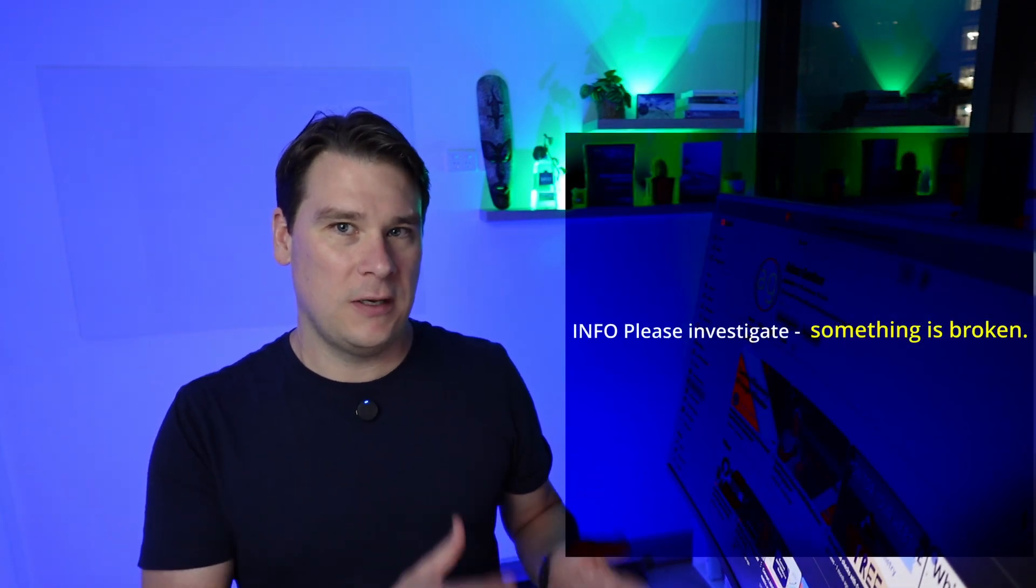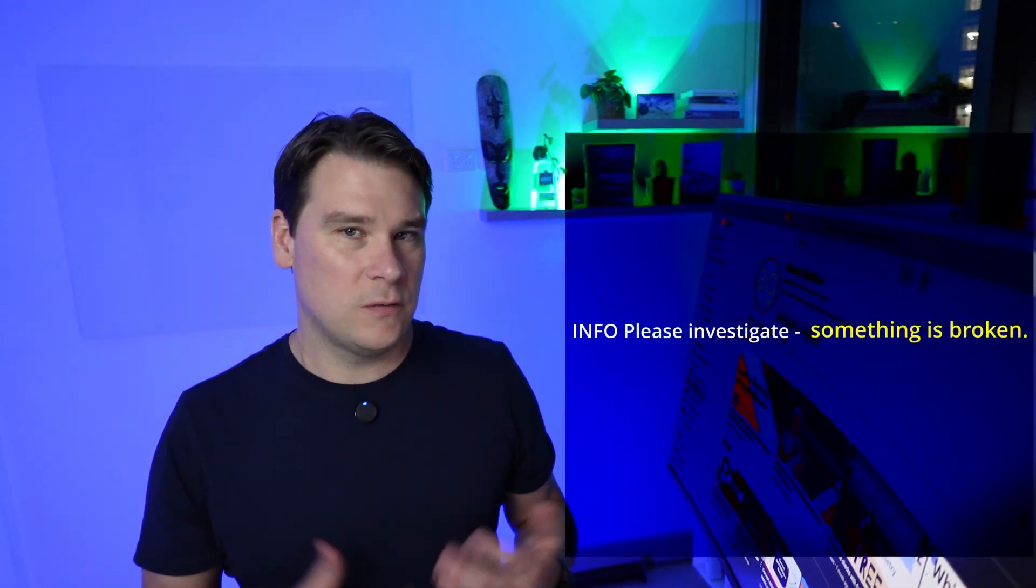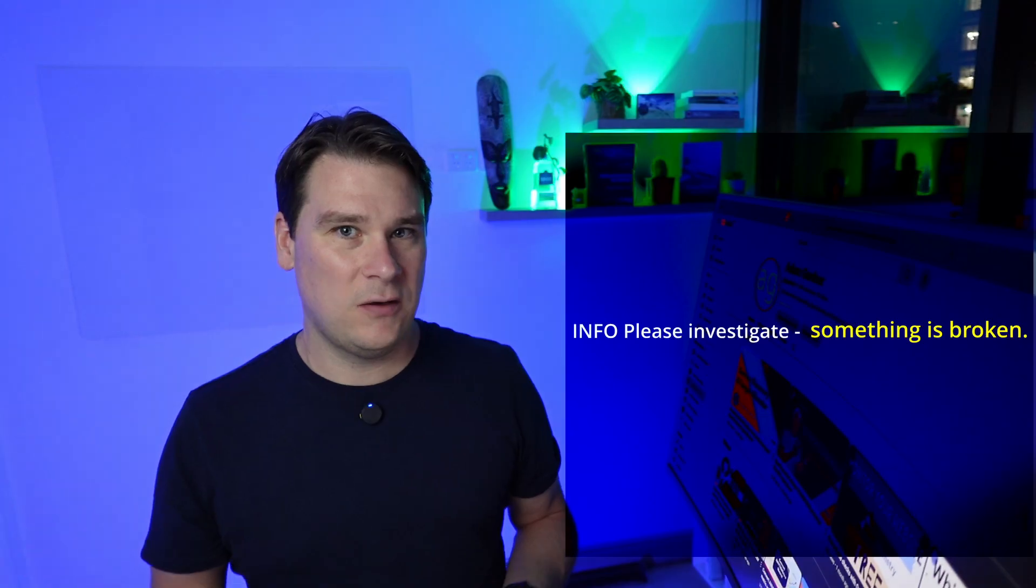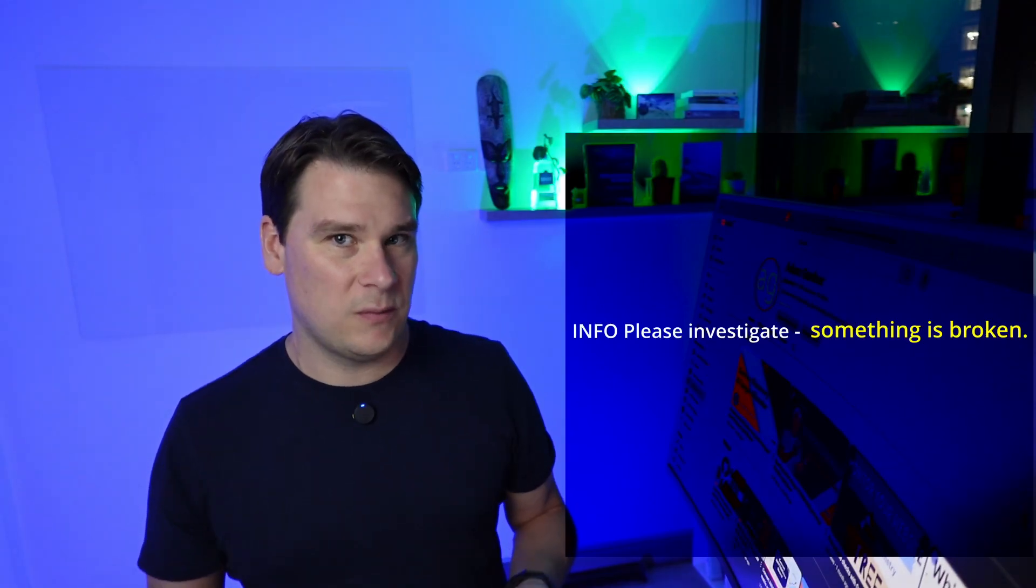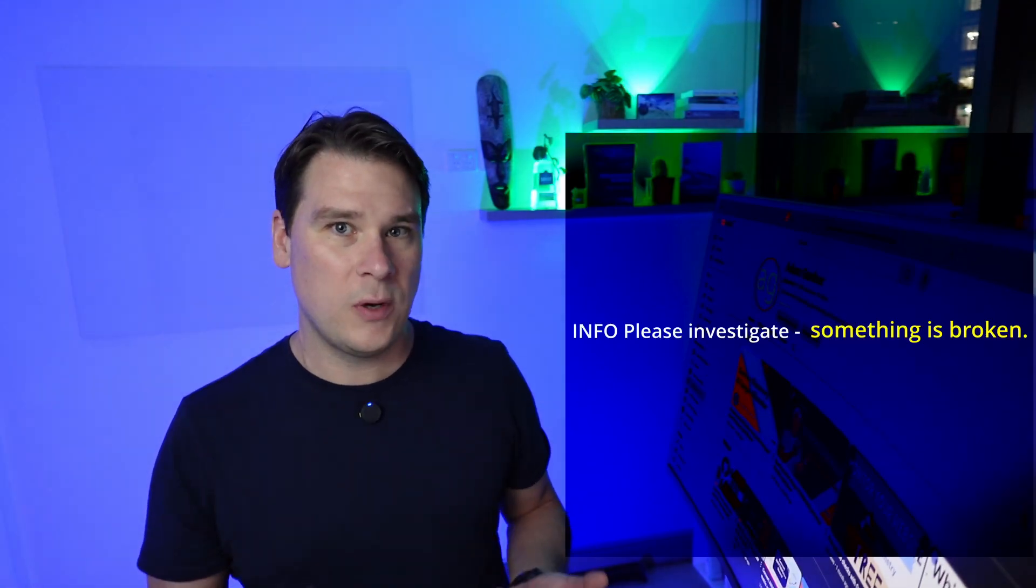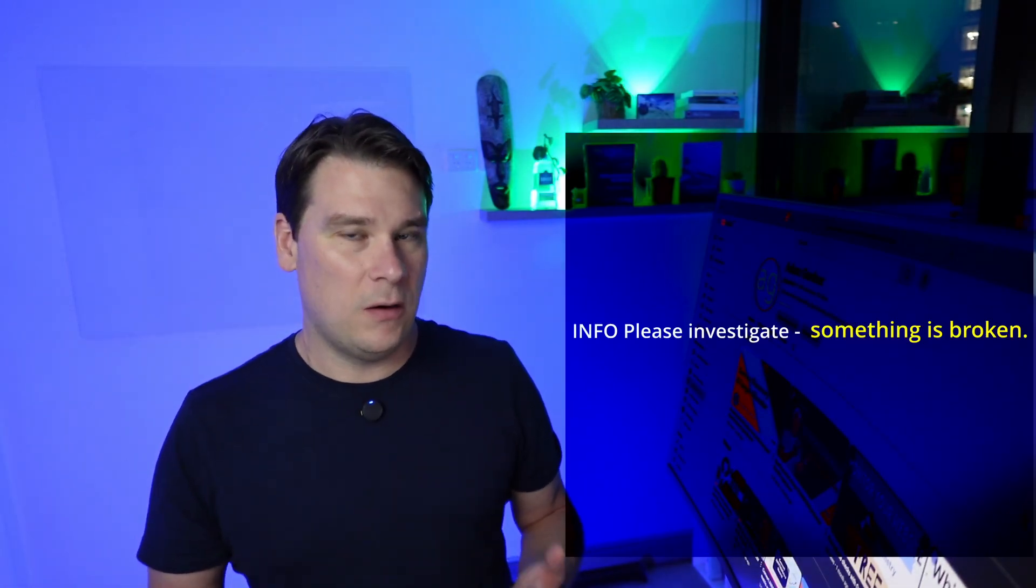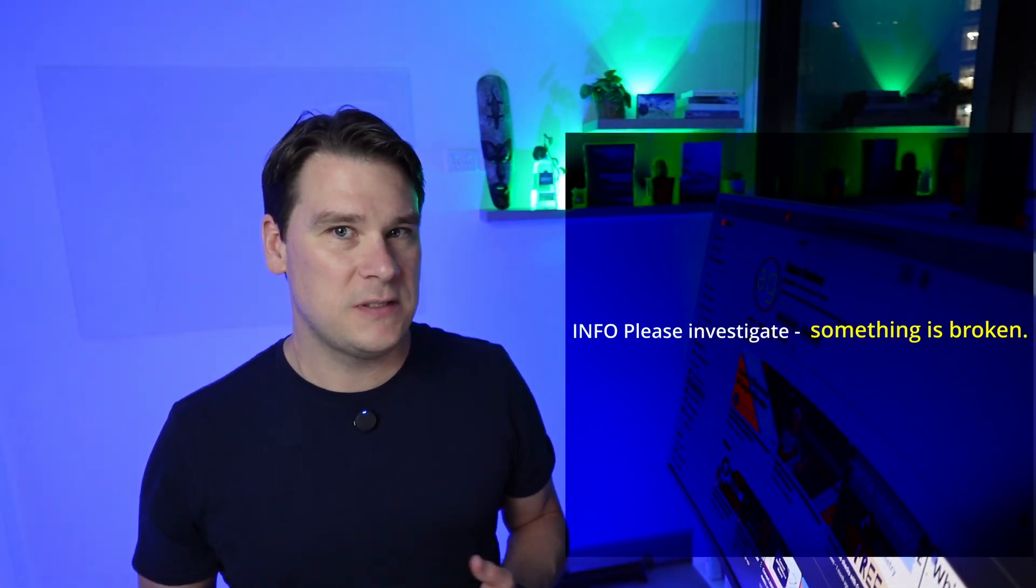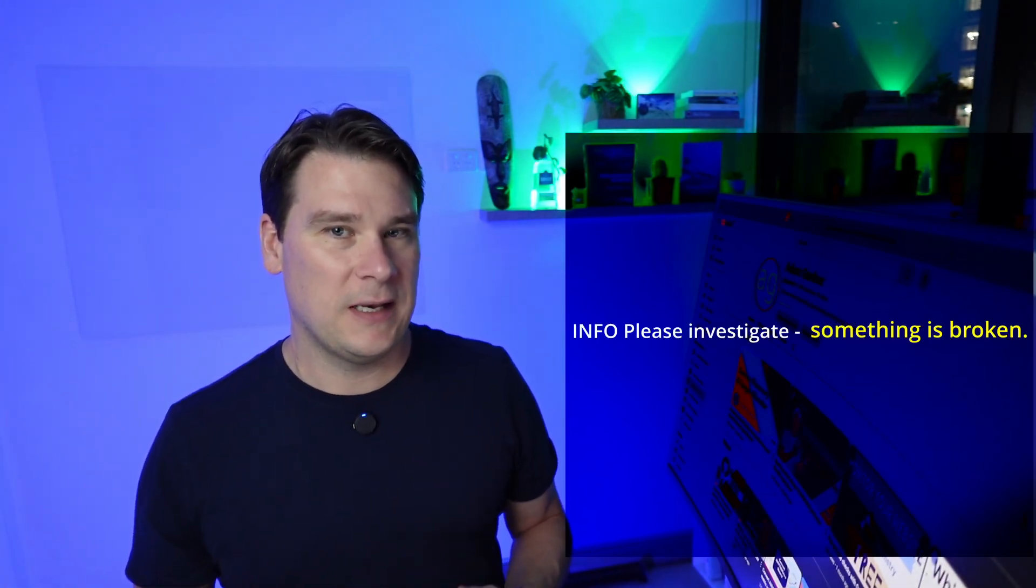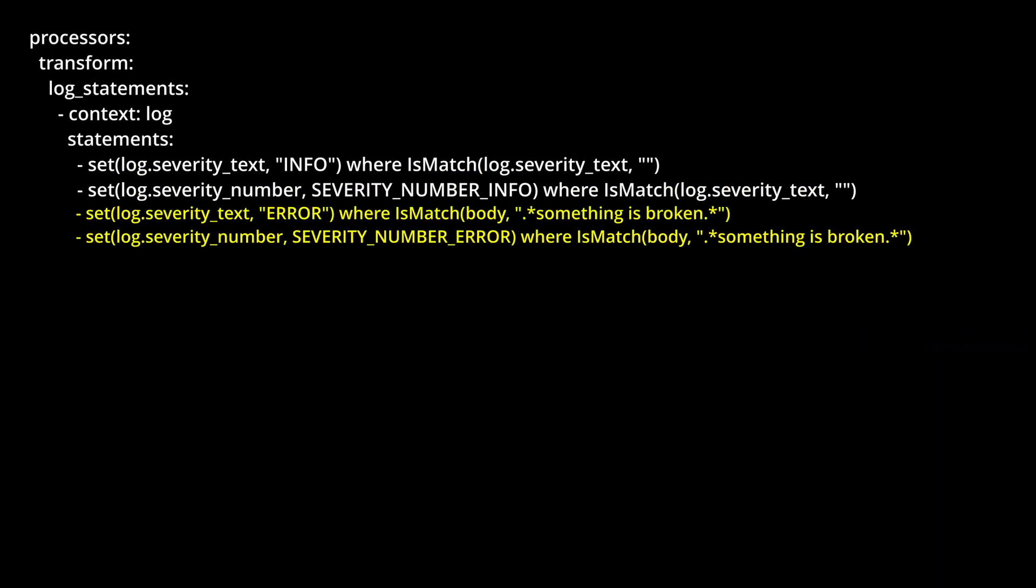At number 3, setting log severities based on the log content. Imagine you've inherited a service or some sort of off-the-shelf product where it's either difficult or impossible for the developers to change the log severities. However, you know that when you see some specific log content that really is serious enough to be classed as an error and not an info. For example, in this log line, the phrase something is broken is obviously serious enough to be classed as an error.